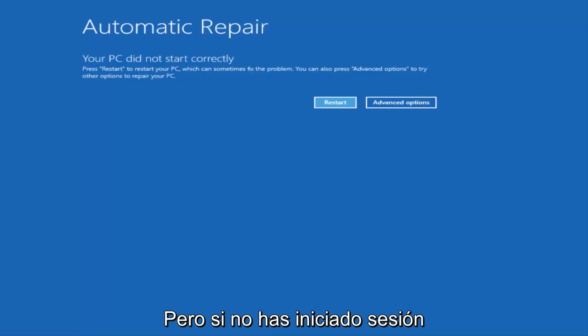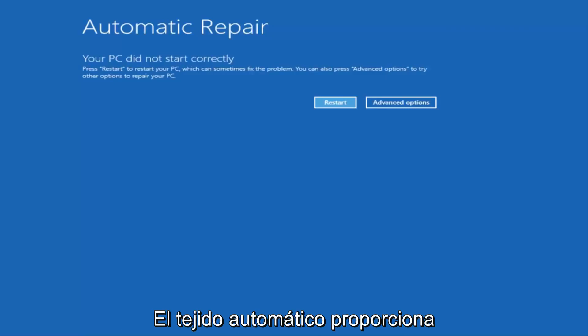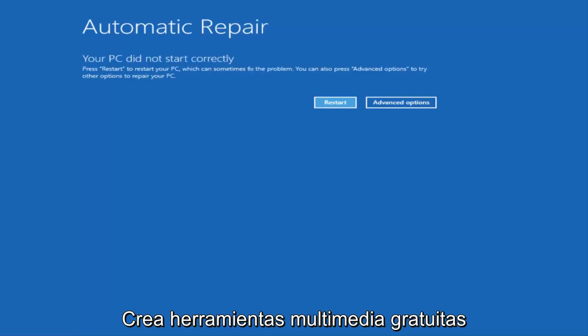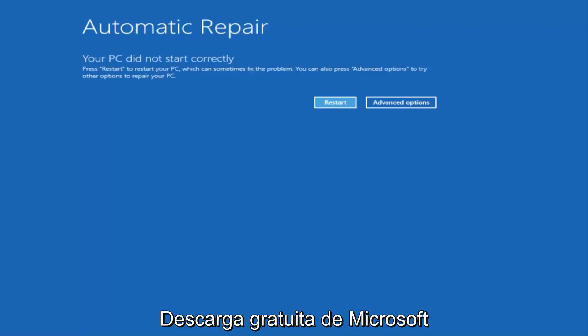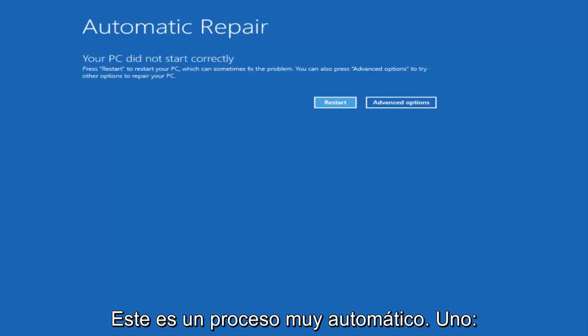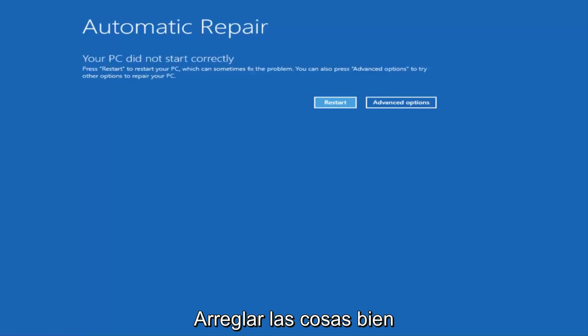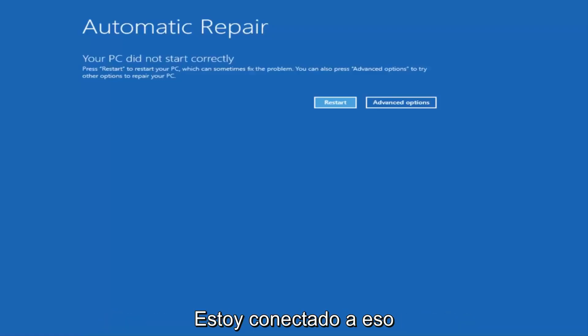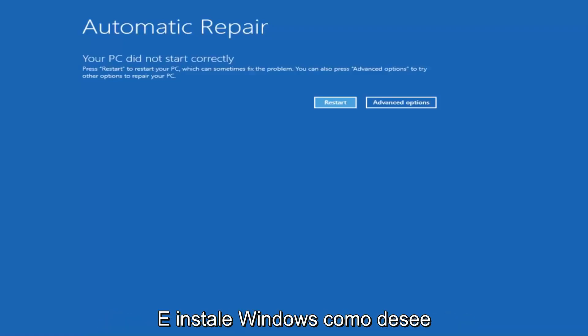However, if you're unable to get to the screen automatically, I'd recommend going online and downloading the Windows 10 Media Creation Utility, which is a free download from Microsoft. This should be installed on a DVD or USB flash drive. It's a pretty automated process that Microsoft has set up.